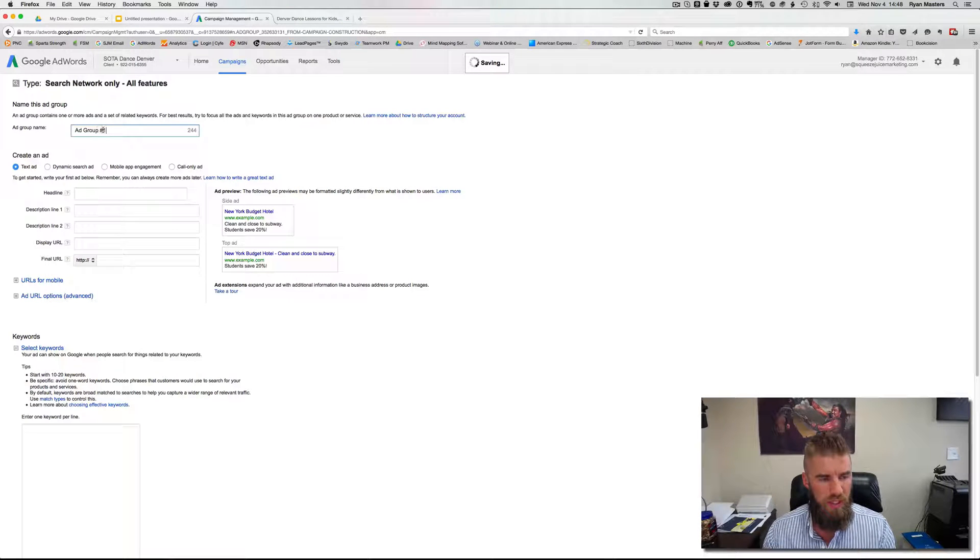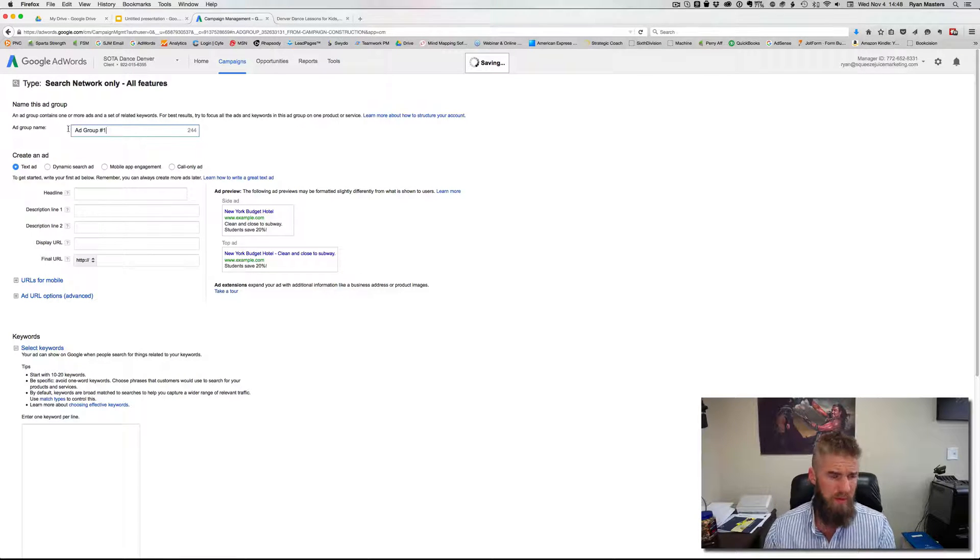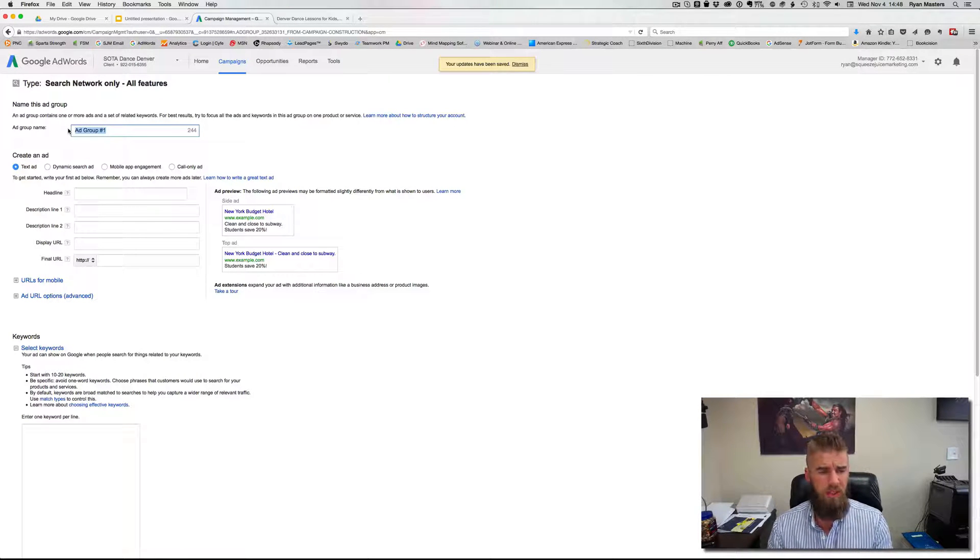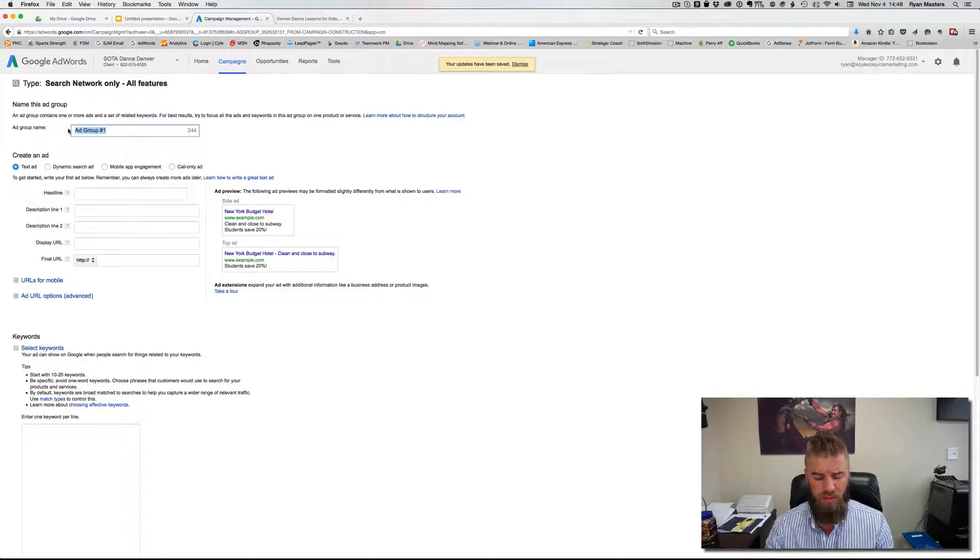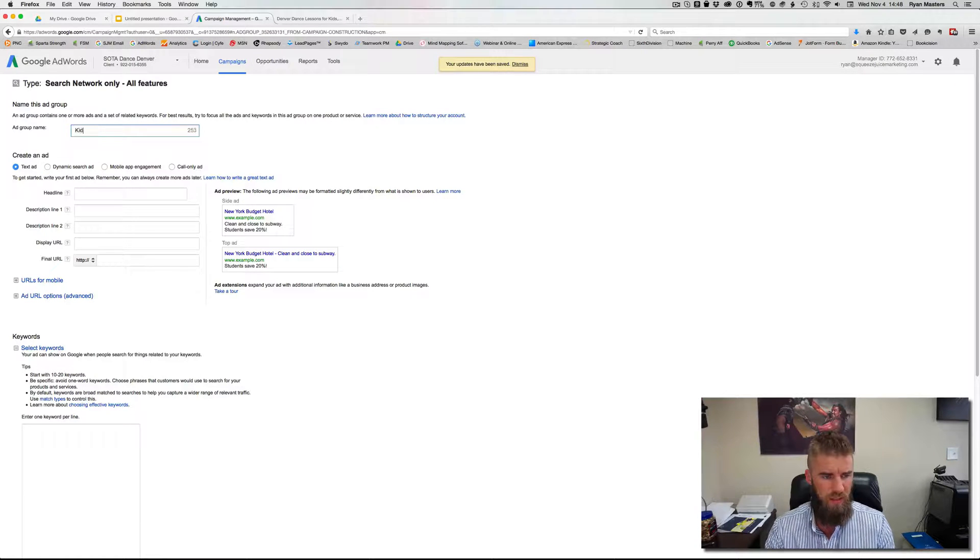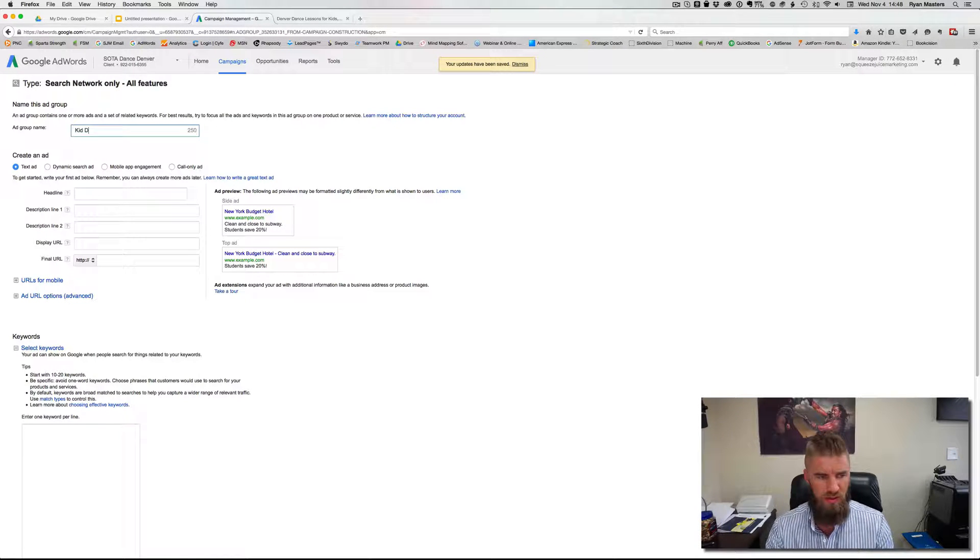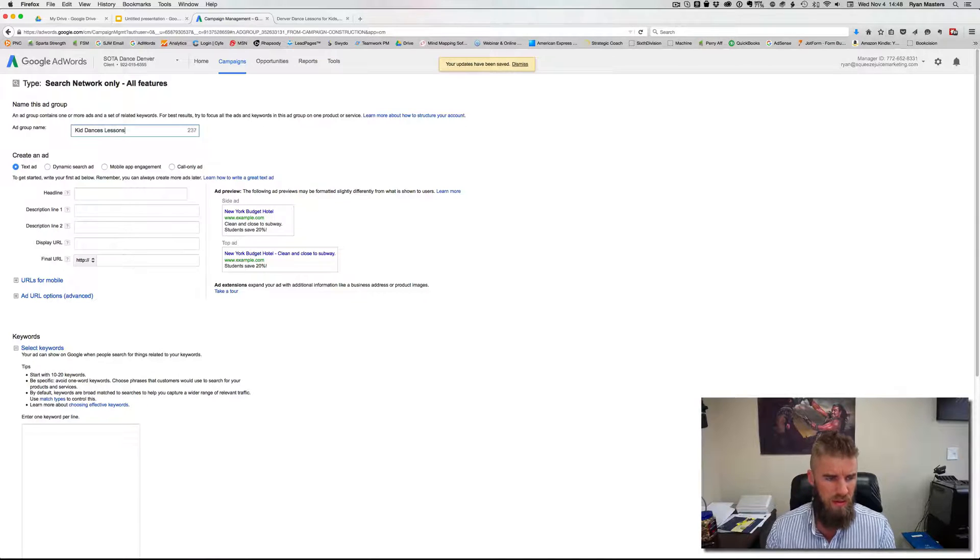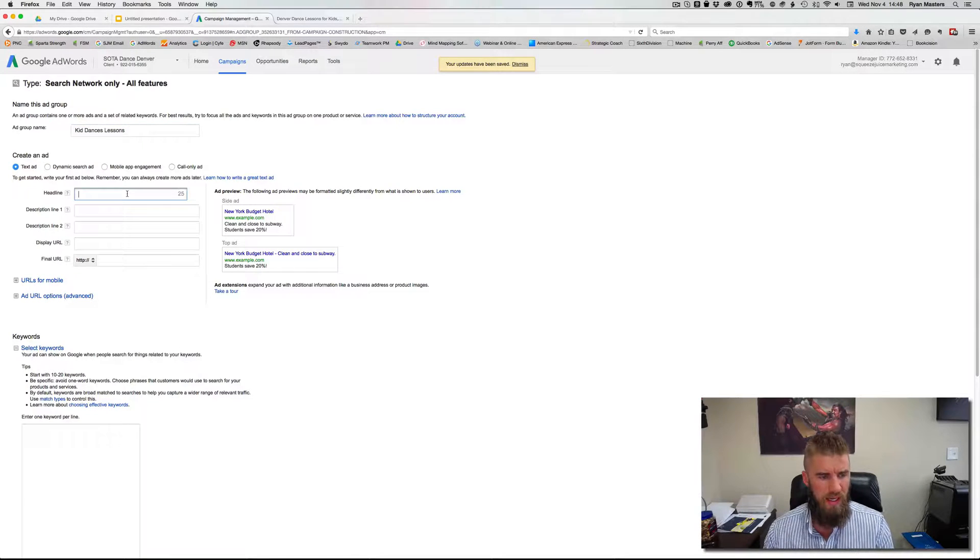Then we're going to name the ad group, the name of the keyword. So ad group is the bucket for the keywords. Again, just do this for one page. So this is kids dance lessons. Okay. And we use regular text ad.